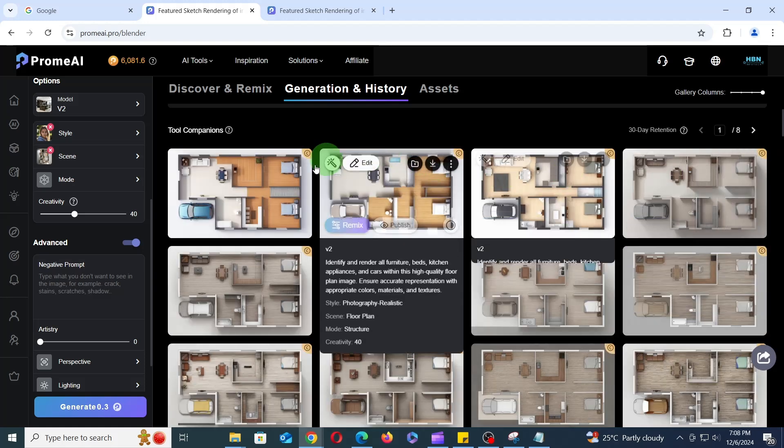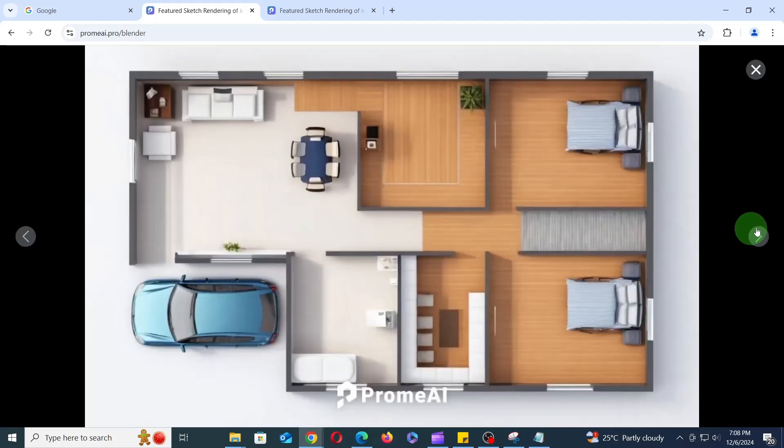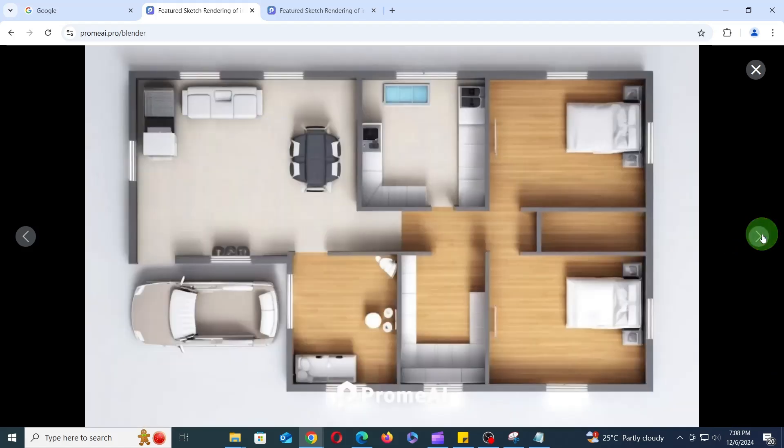As you can see, the simple sketch of the floor plan is transformed into a 3D floor plan in no time.